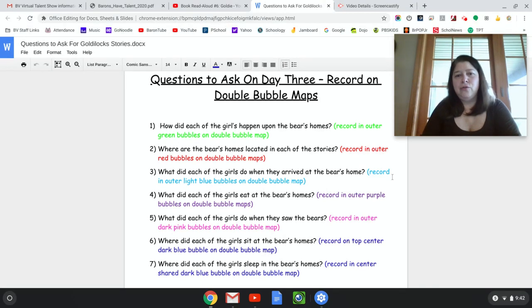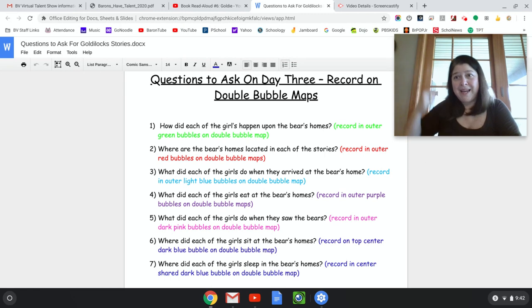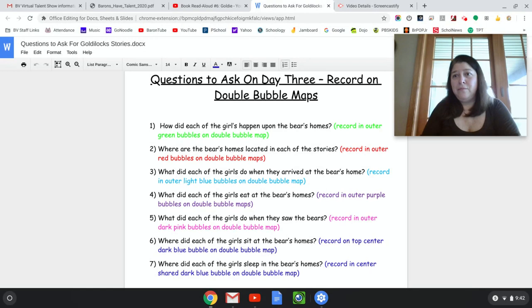What did each of the girls do when they saw the Bears? In Goldilocks and the Three Bears, Goldilocks' hair stood all the way on end — she was so scared. In Goldie, she sat in the bed and Baby Bear jumped on the bed. Do you remember? They started bouncing and were actually having some fun.